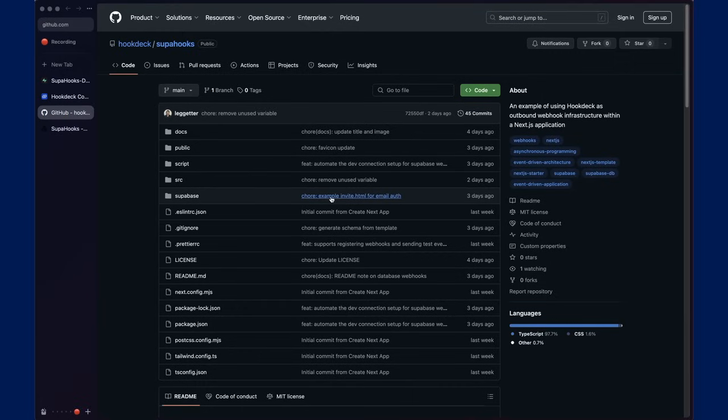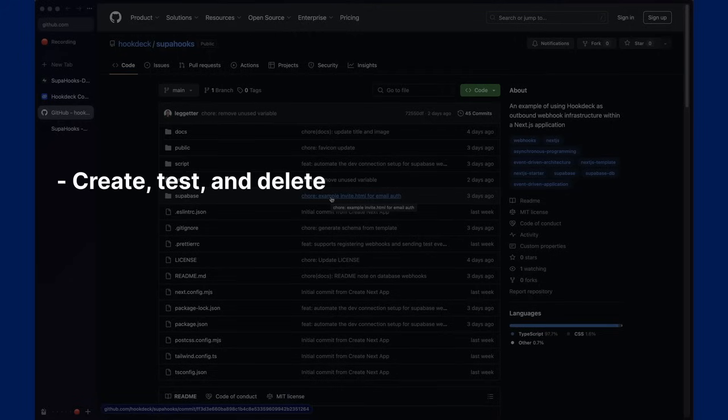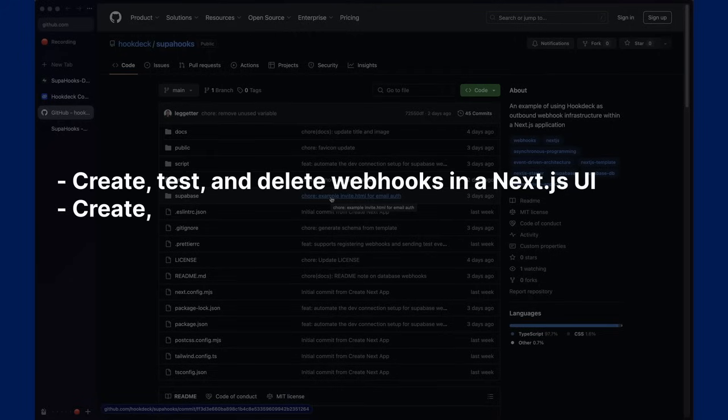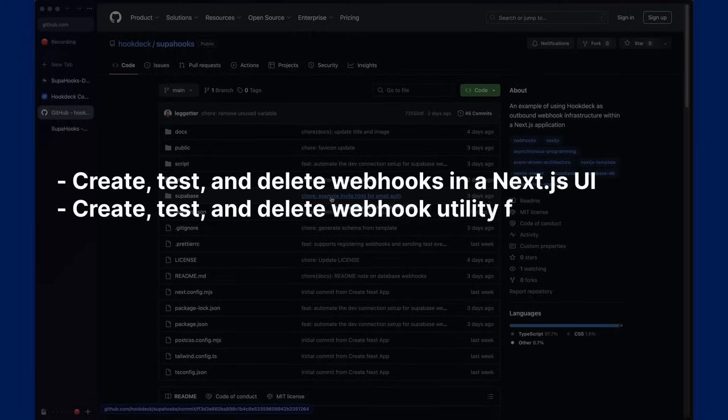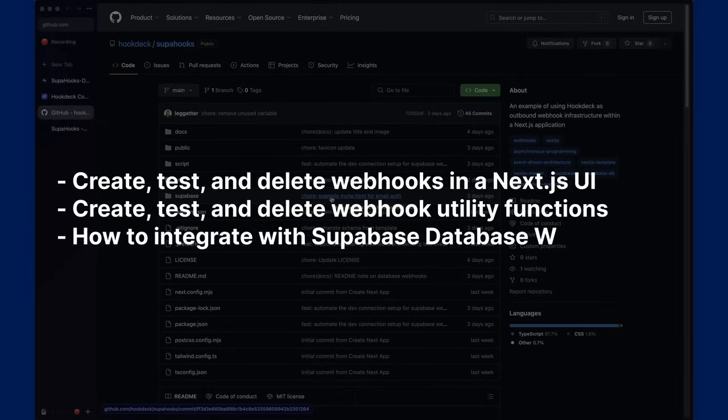So, the point of this template is to give you everything you need within the Next.js application to add outbound webhooks so you can deliver webhooks to developers using your product. That includes dashboard functionality, utility functions, and also an example of integrating with Superbase database webhooks to trigger scalable outbound webhook events.